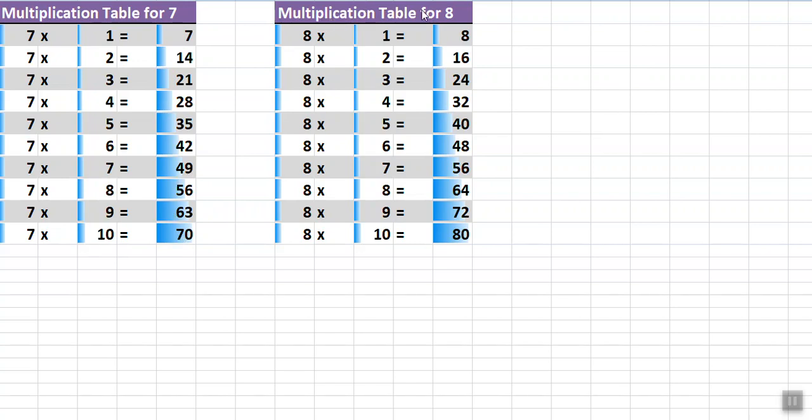Now multiplication table for 8 in English. Repeat with me: 8 times 1 is 8, 8 times 2 is 16, 8 times 3 is 24, 8 times 4 is 32.